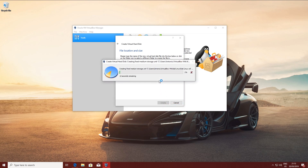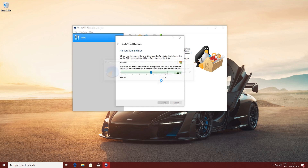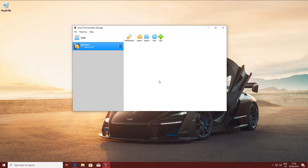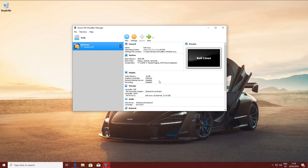If it gives you errors during installation, like installation failed, then what you need to do is increase the size. I'm going to go for 30GB. Next, let's go to settings.